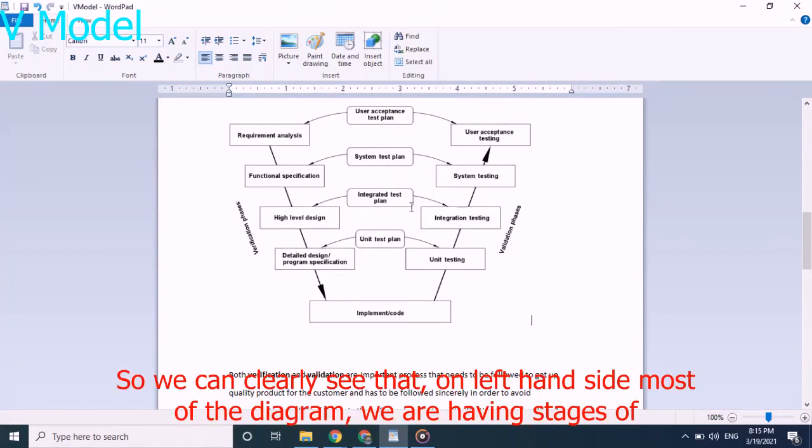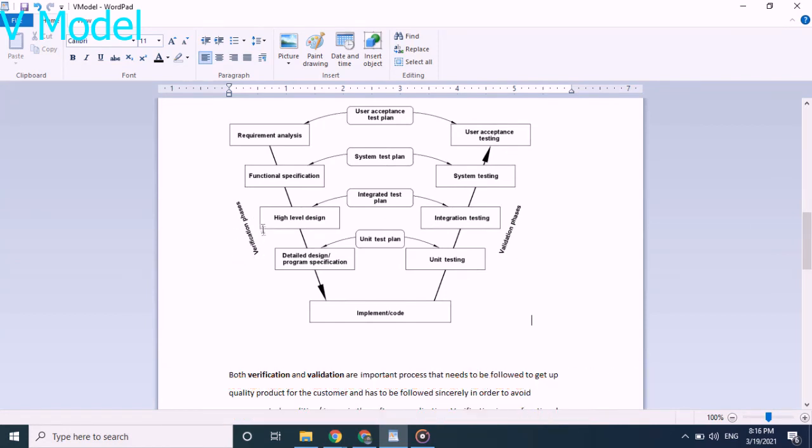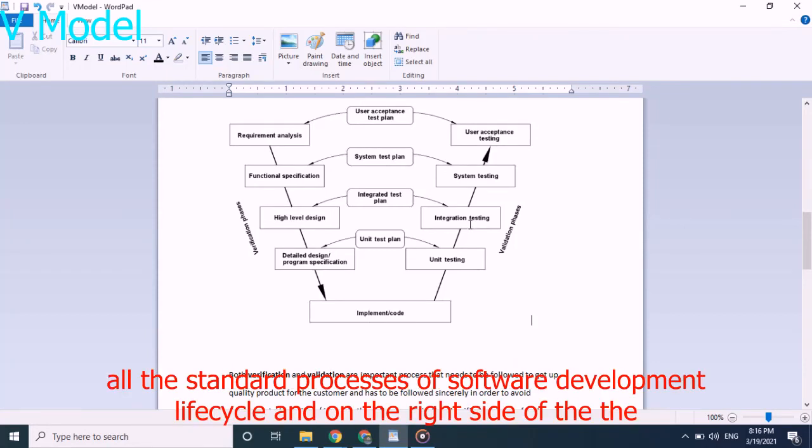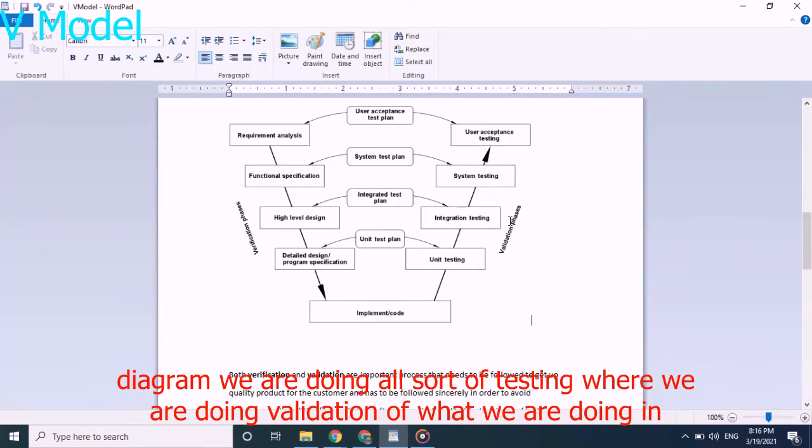So we can clearly see that on the left hand side of the diagram we are having stages of software development life cycle which is focused more on the development of the application and is focused on whether we are making a product in a proper way following all the standard processes of software development life cycle. And on the right side of the diagram,